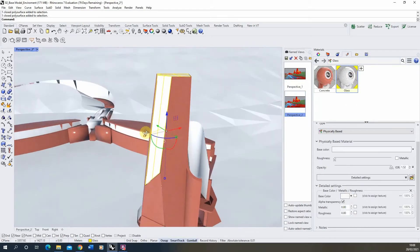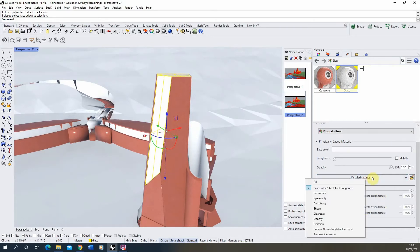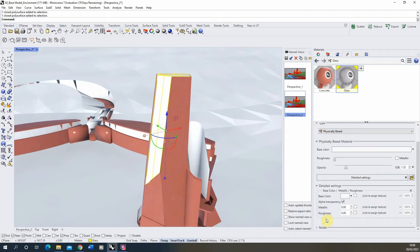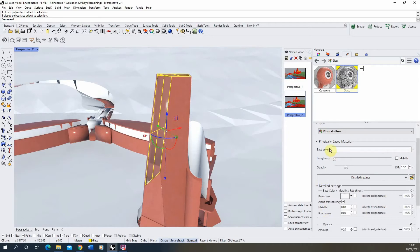Now you'll see there'll be no change at the moment because we haven't changed the colour — it will just be white. So the next setting I want to change is the opacity, and this controls the transparency and the see-throughness of our glass.